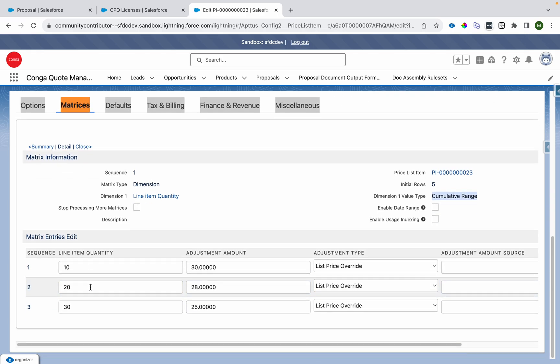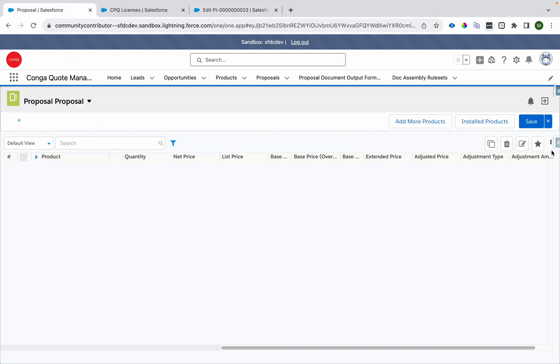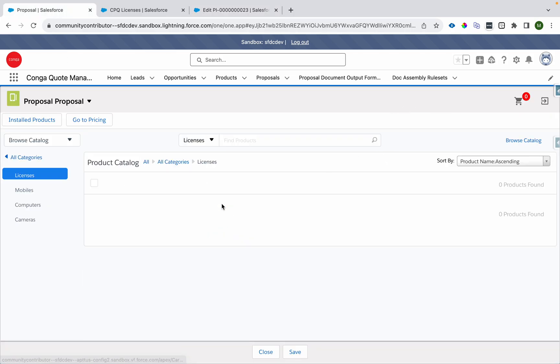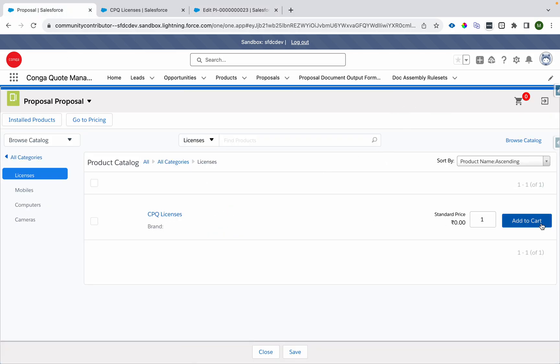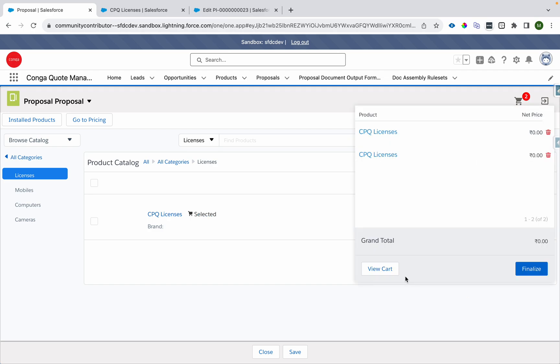And these are the tiers 10, 20, 30, 30, 28 and 25 accordingly the price. What I'll do is I'll add some product. I'll add one product and I'll add another. So we'll be having two lines in the cart.